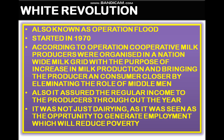The purpose was to increase milk production and bring the producer and consumer closer by eliminating the role of middlemen. It also assured regular income to the producers throughout the year. It was not just daring — it was seen as an opportunity to generate employment, which would further reduce poverty.